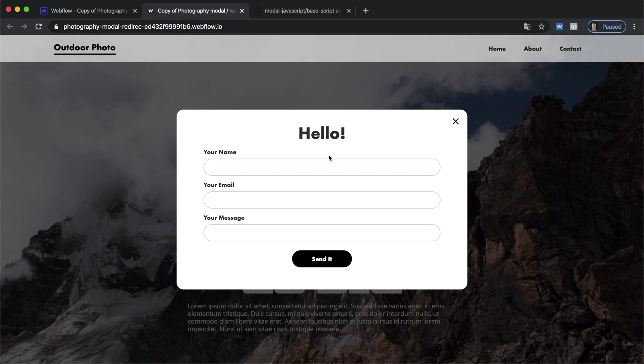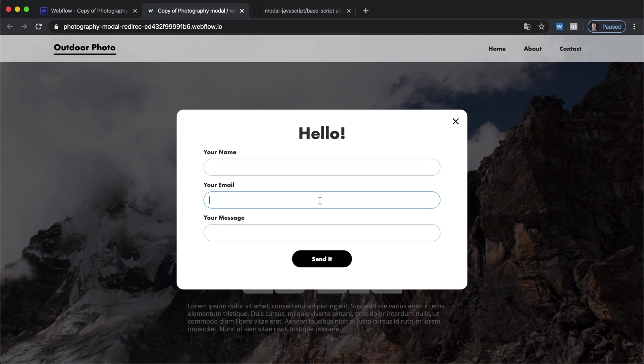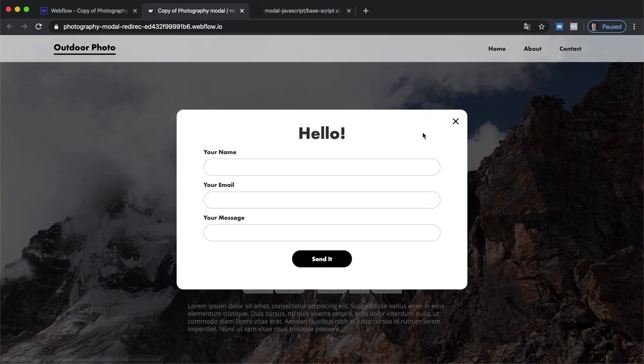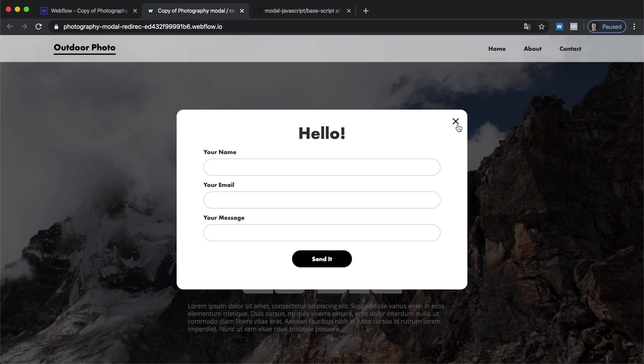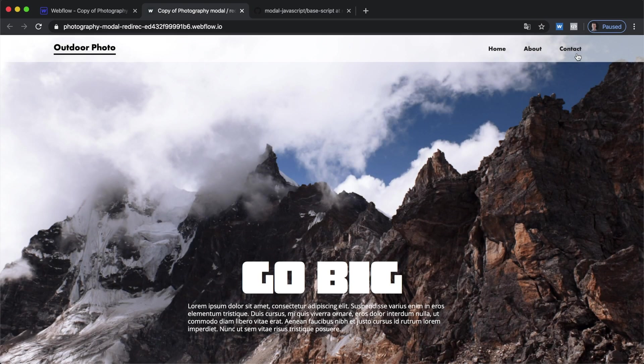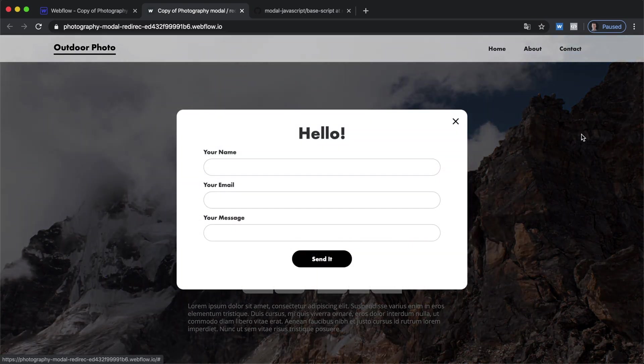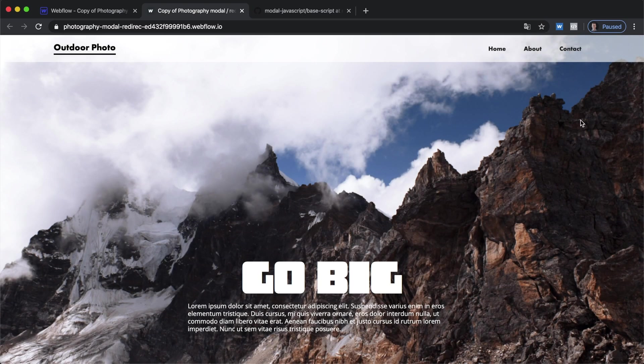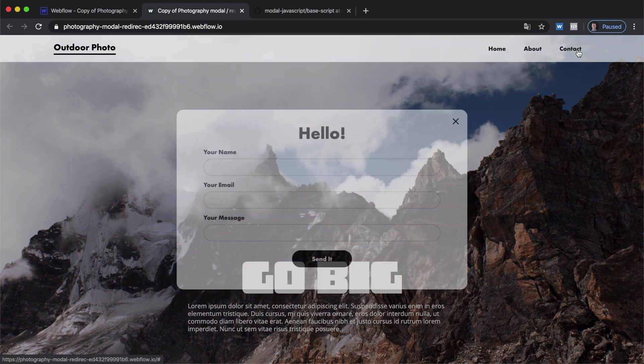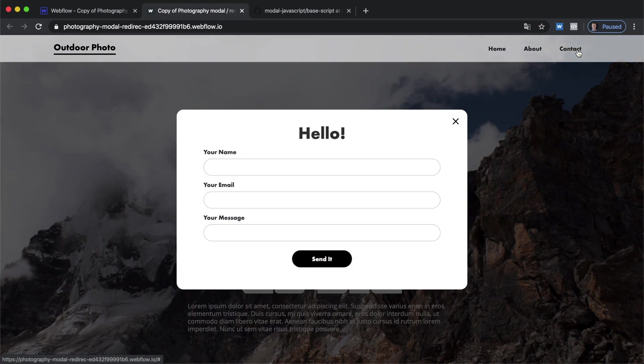If we go to enter something in no problem the modal doesn't close if we hit this exit button that will close it if we click outside of the modal that will close it and if we hit the escape key on the keyboard that will also close it.